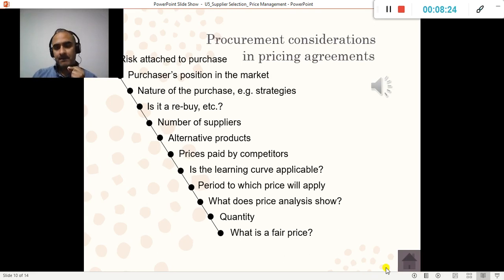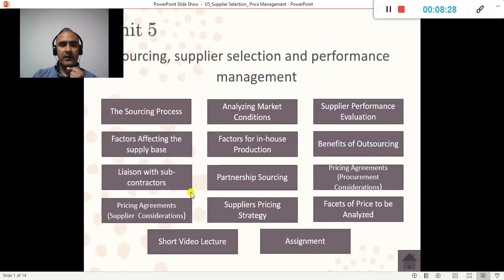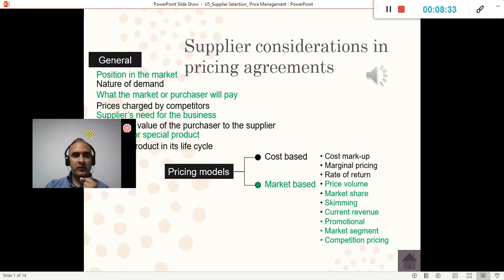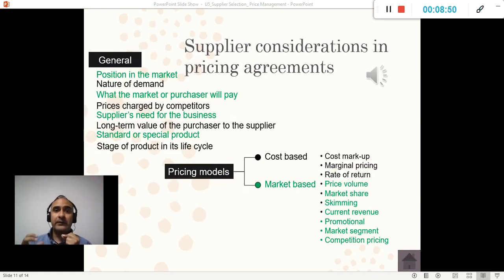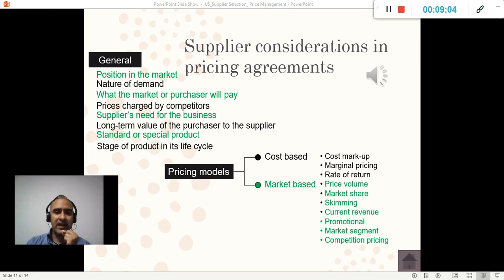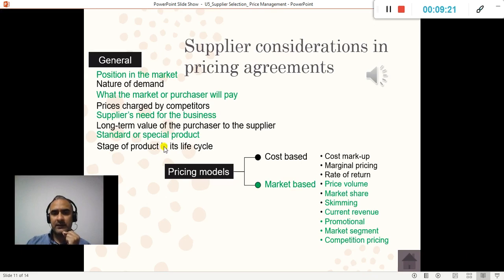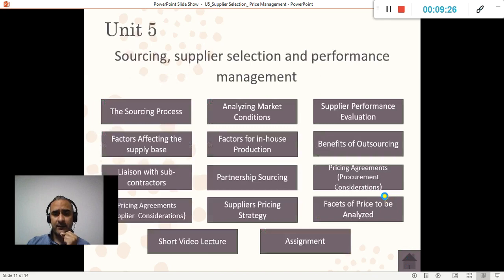Suppliers also set their own pricing based on their considerations — their position in the market, whether they are a quality or poor supplier, whether they deal in large or small numbers, and sometimes they have very limited capacity. Some suppliers can deliver fast and with good quality, but you'll pay a premium for that. In general, suppliers assess their own strengths and weaknesses and match them to the acquiring company before setting their prices.